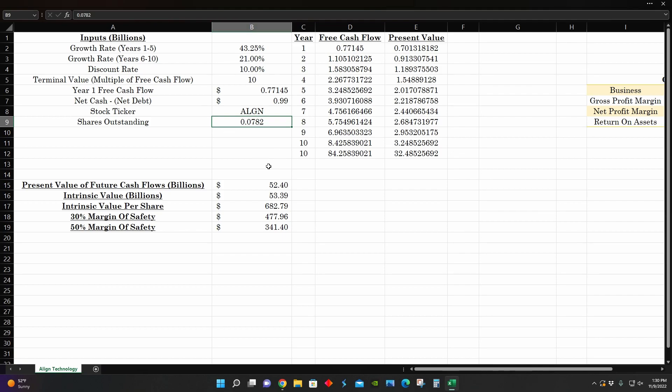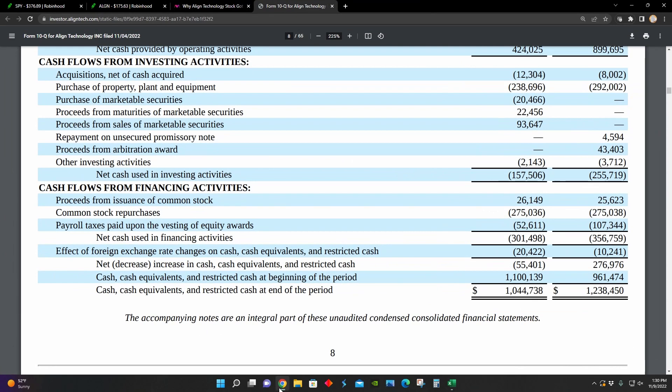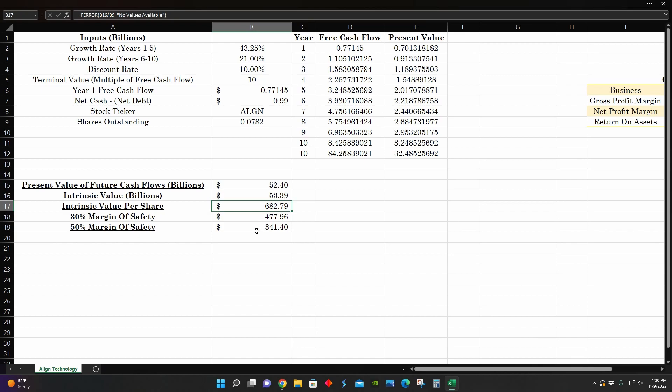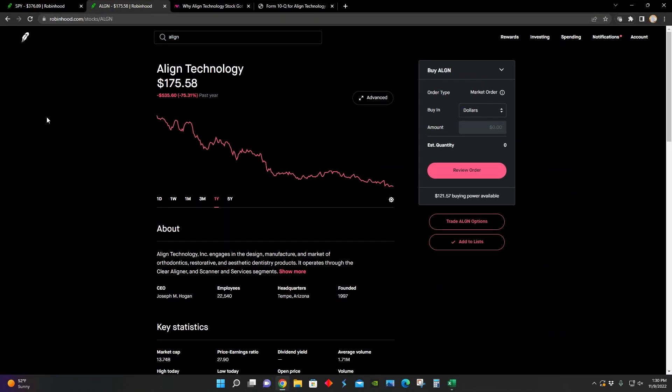And so with these metrics in mind, their intrinsic value per share comes out to be about $680 per share with a 50% margin of safety of around $341 per share. And so that means that Align Technology, according to these growth rates of about 40% and 20% over the next decade, their share price is trading well below a 50% margin of safety relative to their intrinsic value per share.